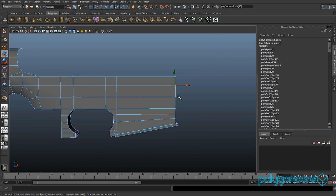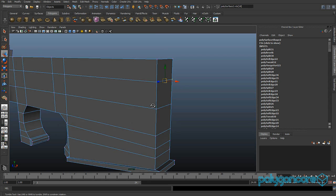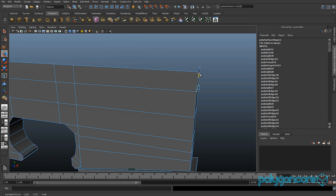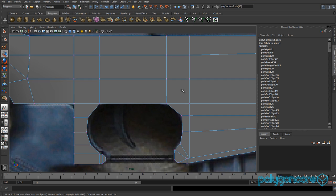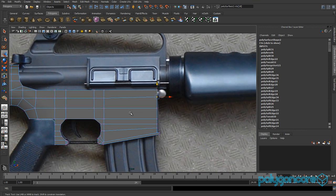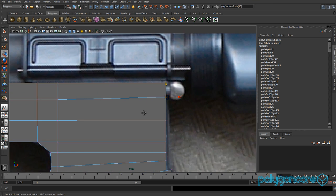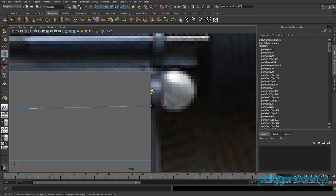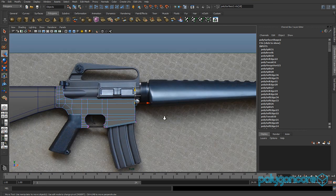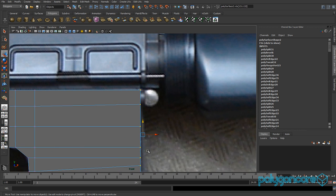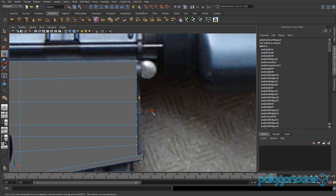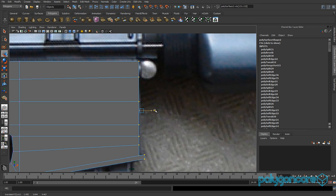Select these two vertices here, you can lift them up a little bit, and go to your front view. Just try to make it match this picture here, and grab these vertices and pull them out a bit more.